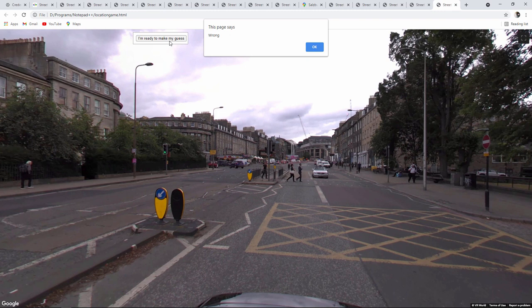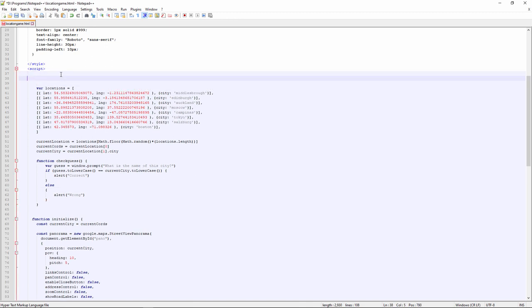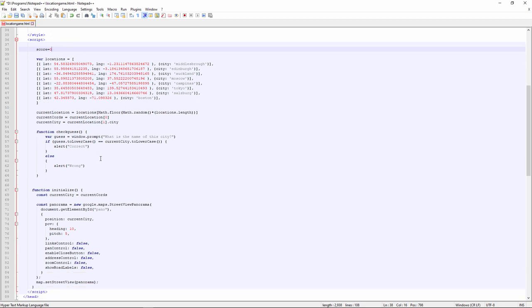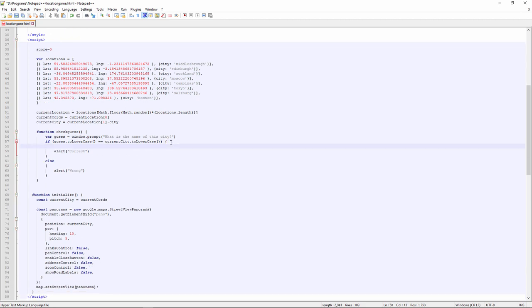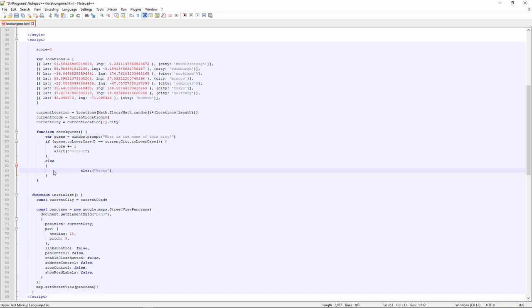I'll have a variable called score. And we'll initialize that to zero. And in my checking function, if you're correct, I'll add one to the score. Score plus equals one. That will increment it. If you're wrong, nothing will happen. You'll just get told you're wrong.